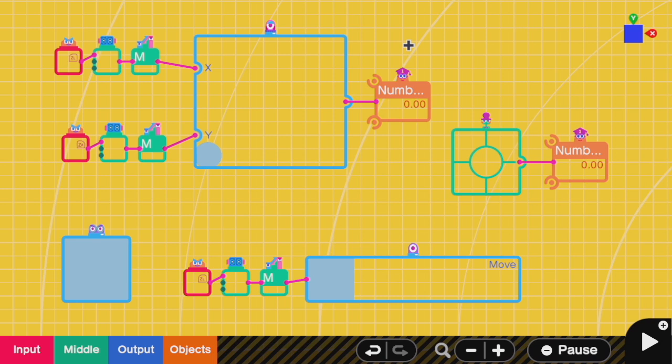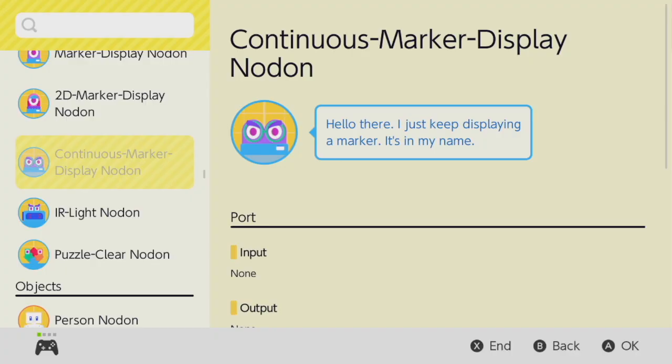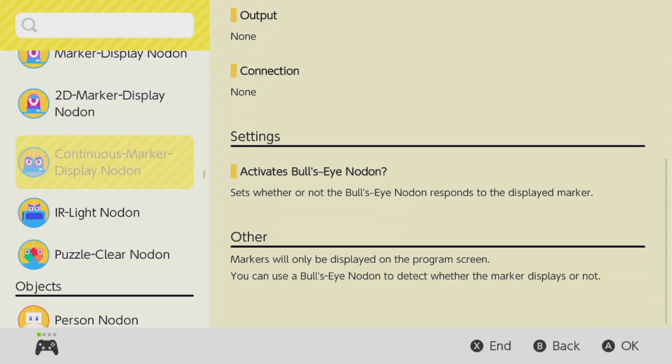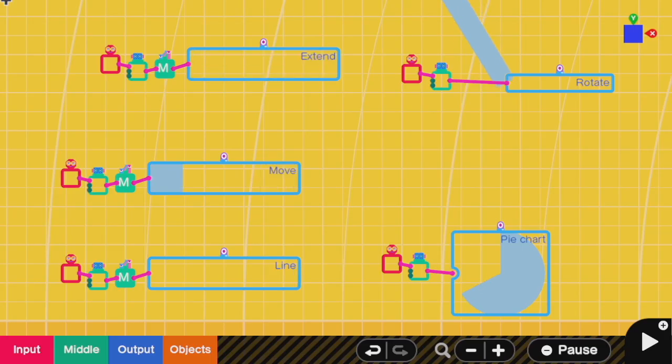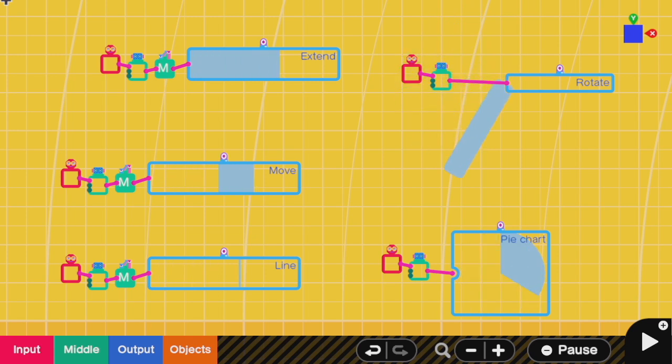Today we're going to talk about marker nodons because the game does a great job of not showing them in the main tutorials at all. And if you read the documentation on them, it's basically useless. That's a shame because they really help you save a lot of nodons and make your code a lot less spaghetti.